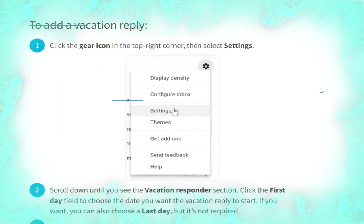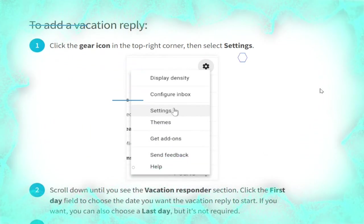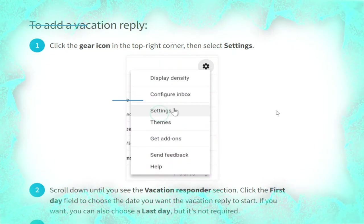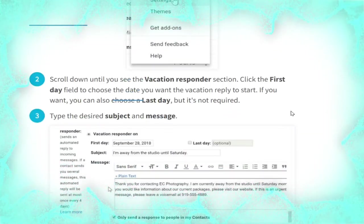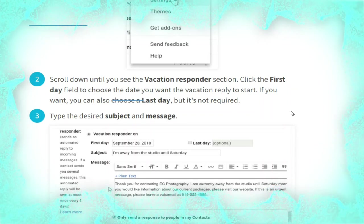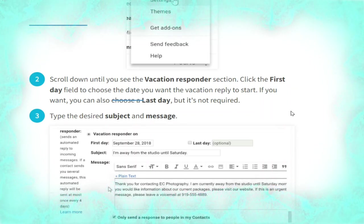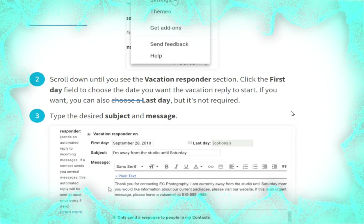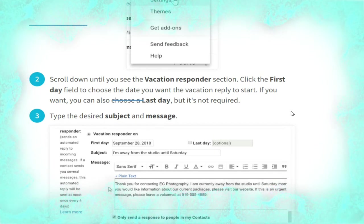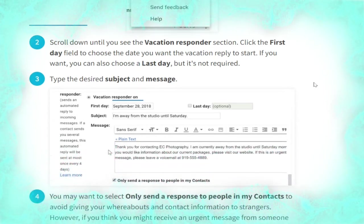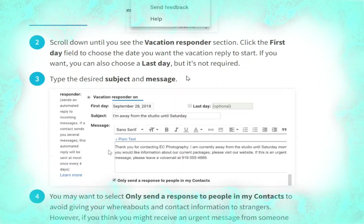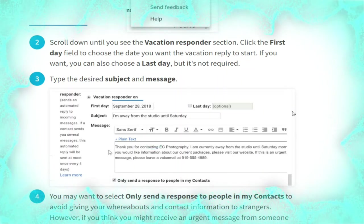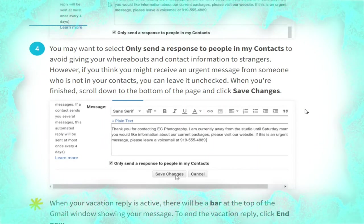To add a vacation reply, click the gear icon in the top right corner, then select Settings, as shown. Scroll down until you see the vacation responder section. Click the first day field to choose the date you want the vacation reply to start. If you want, you can also choose a last day, but it's not required. Type the desired subject and message, as shown in the picture.